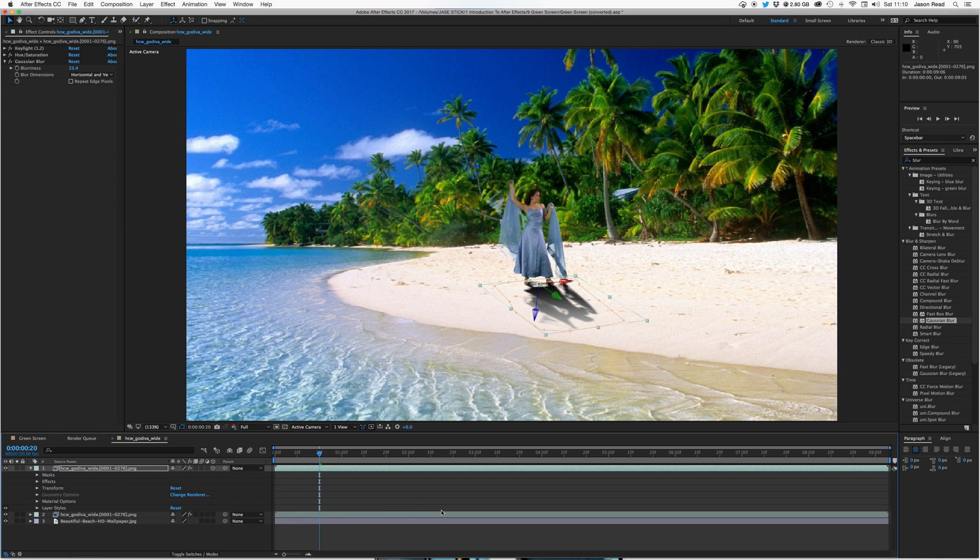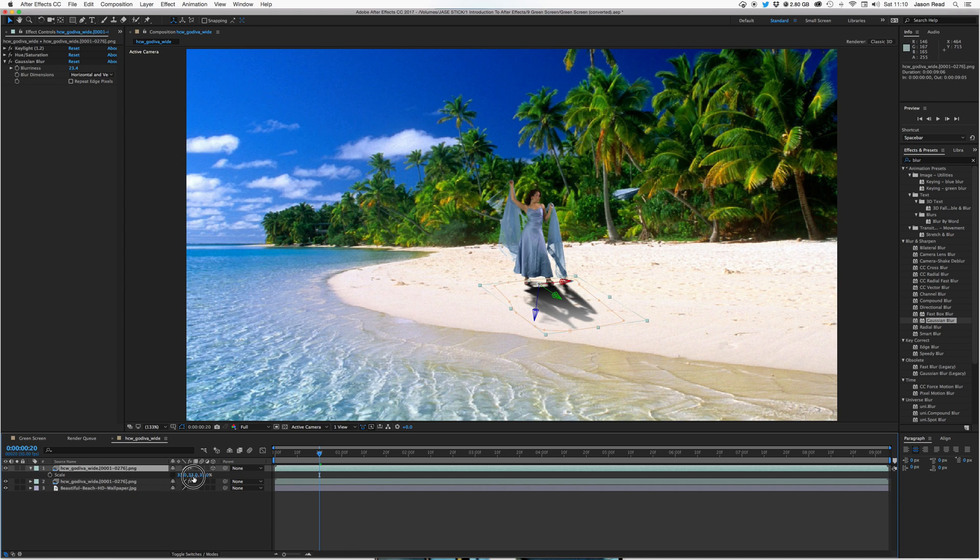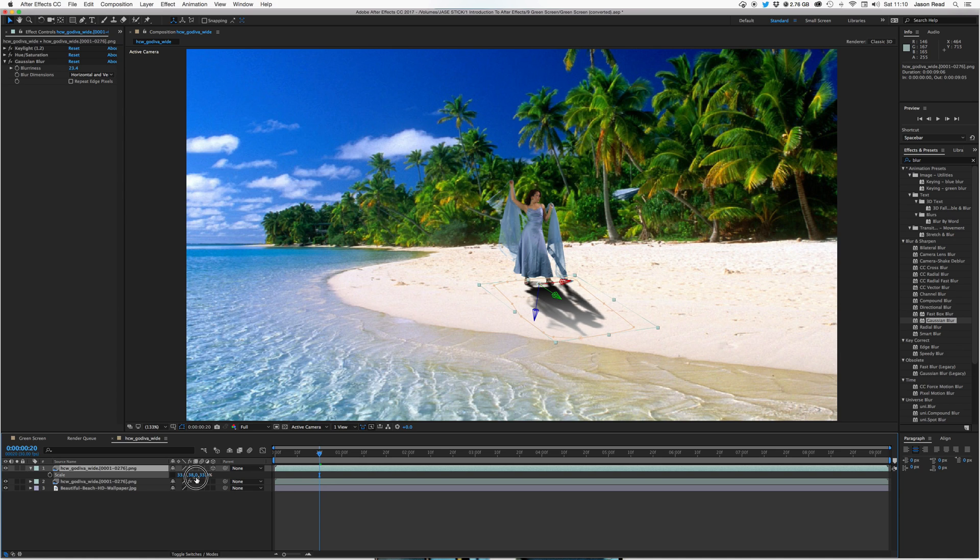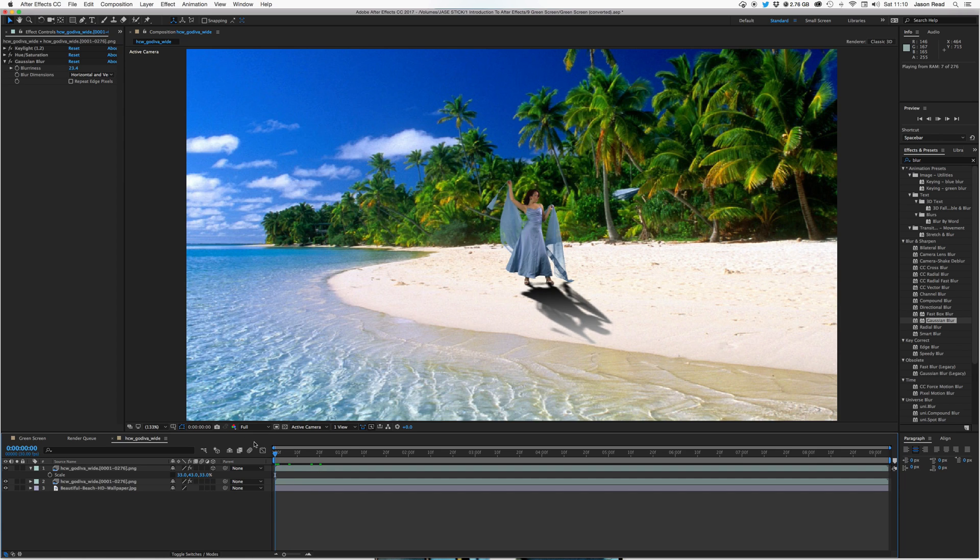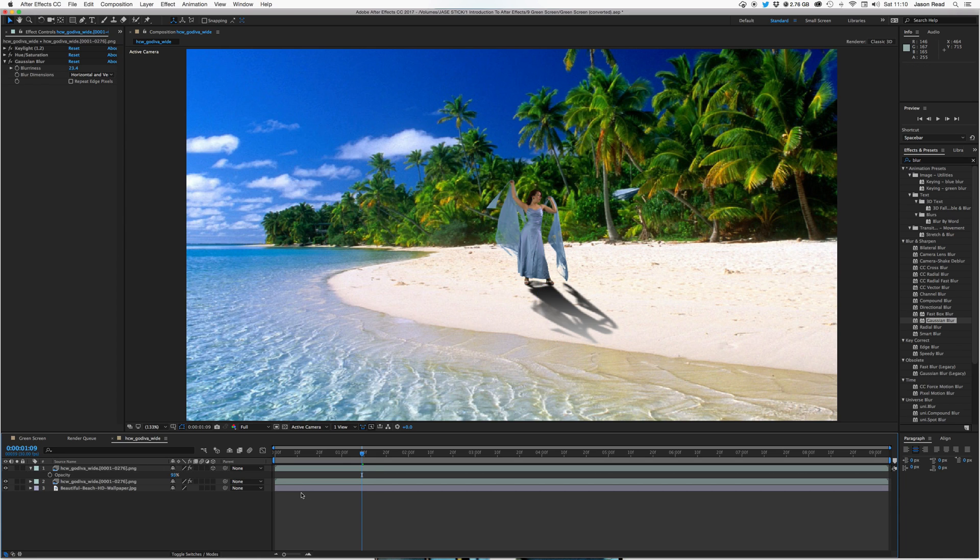Okay, so we've got a shadow. Also I might just hit scale, unlink the scales, and just stretch it out a little bit on the X. So there we go, we've got ourselves a little fake shadow. And I might also just hit T for opacity and just blend it a tiny bit in with the beach.